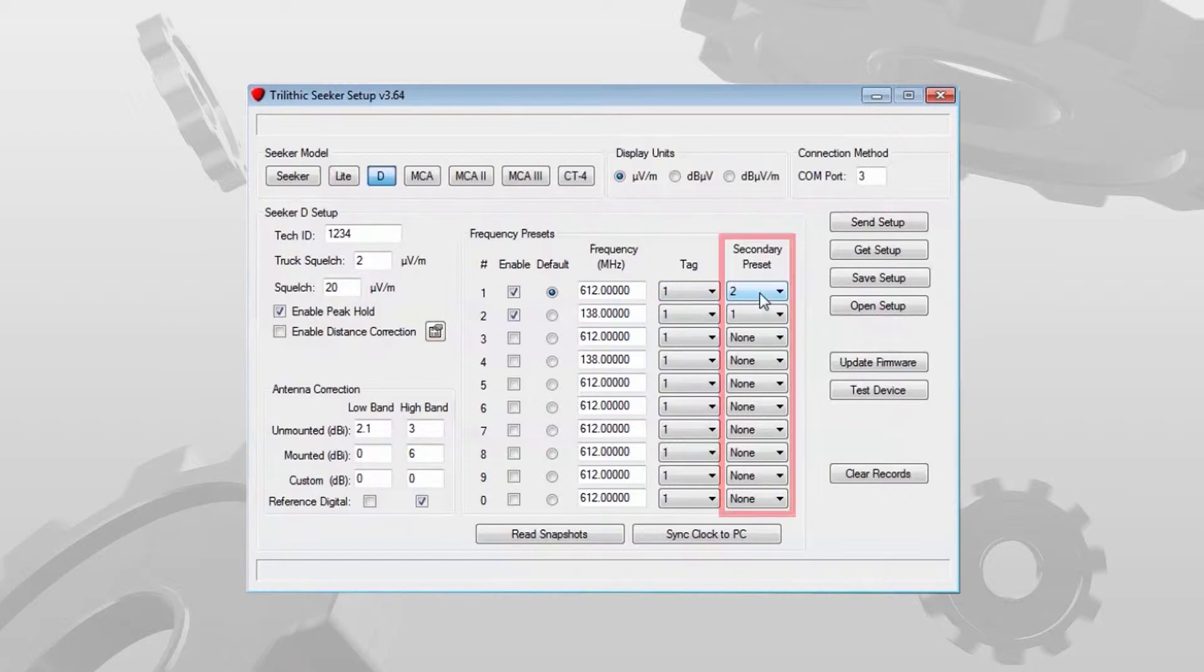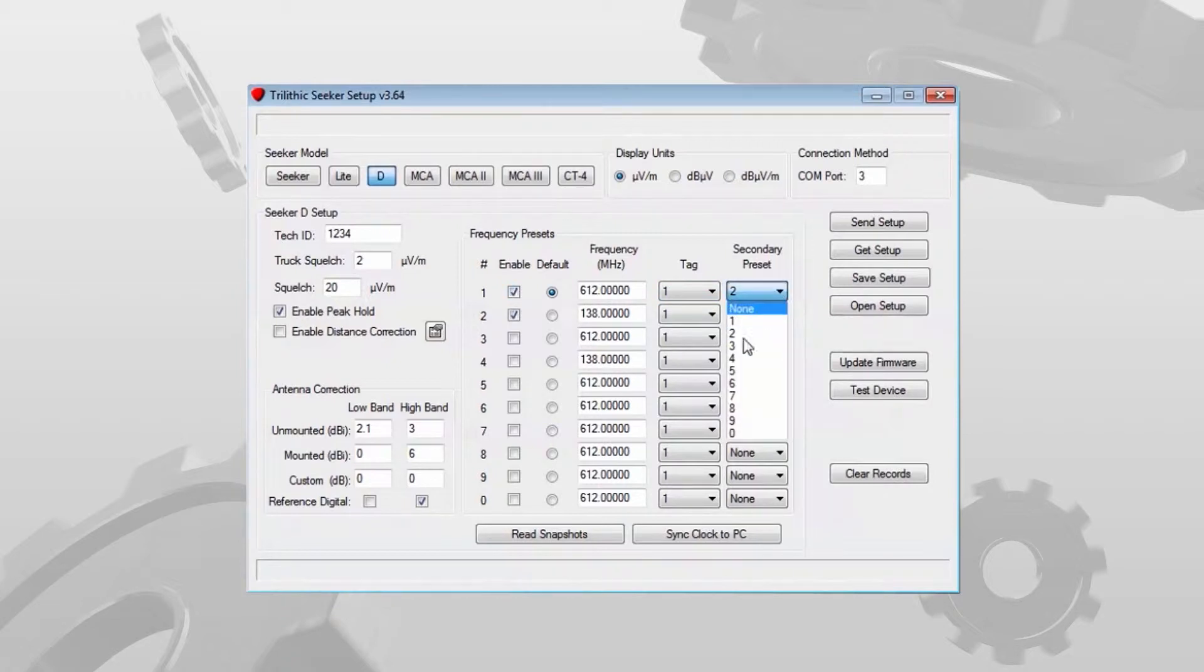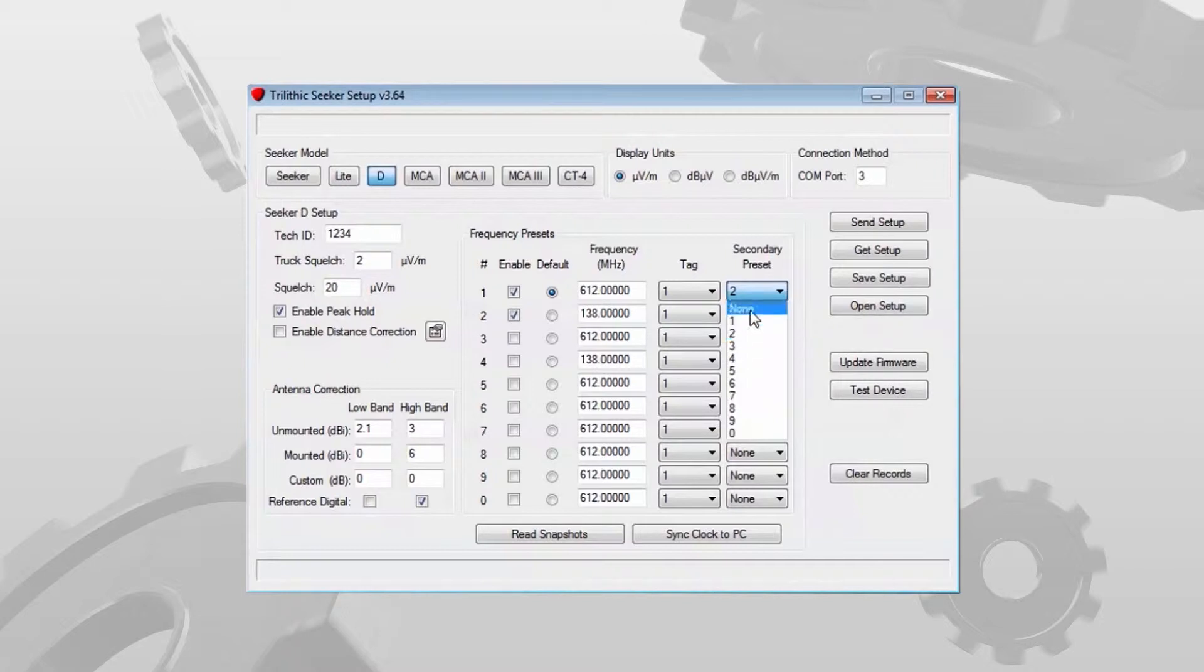The next column is secondary preset. You'll notice for frequency 1 I have 2 selected. It's a drop down menu. I can select none all the way up to zero. In this case I'm using 2.